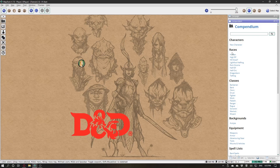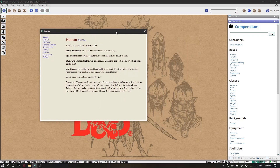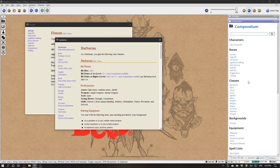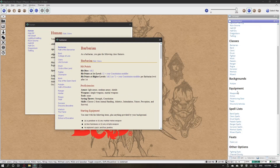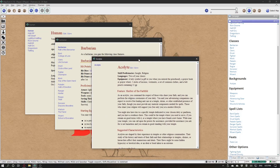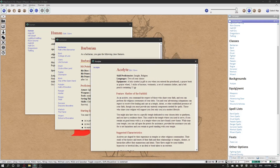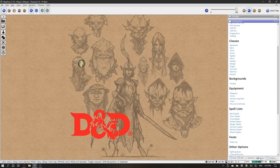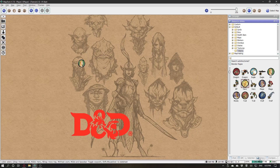From here you can access every class, race, and background that you have installed in the compendium. To create a character not using the wizard — so doing it manually — you need a token.